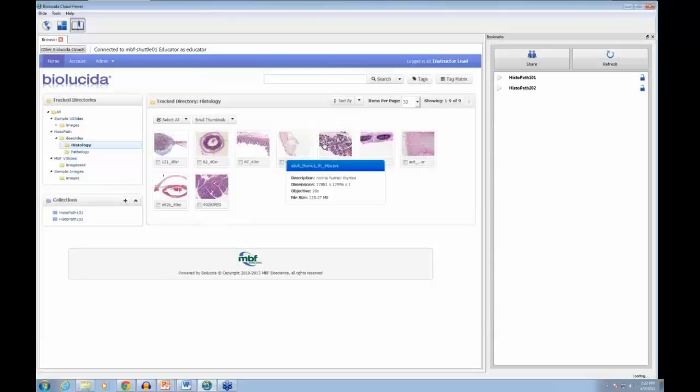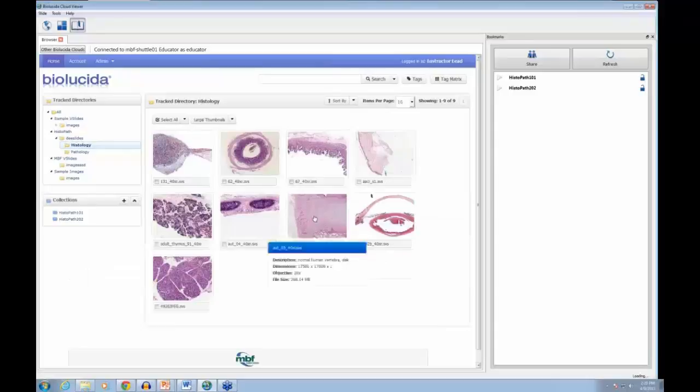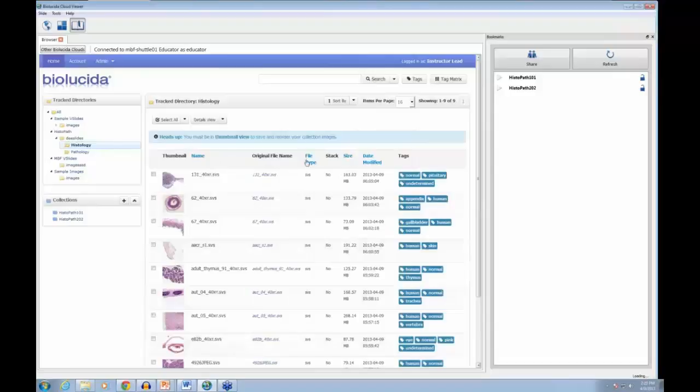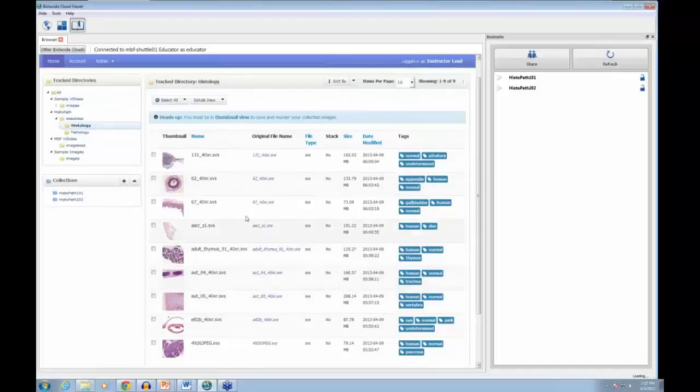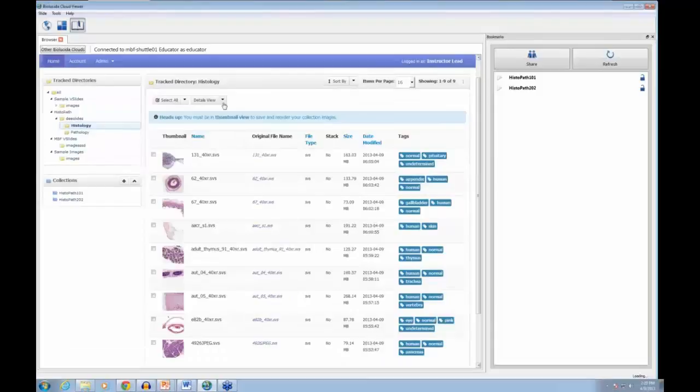As you navigate, a popup window tells you what the sample is, its dimensions, the objective used, and the file size. You can make the thumbnails larger if that's useful. There's also a detailed view showing image names and tags, which you can use to further organize your specimens.